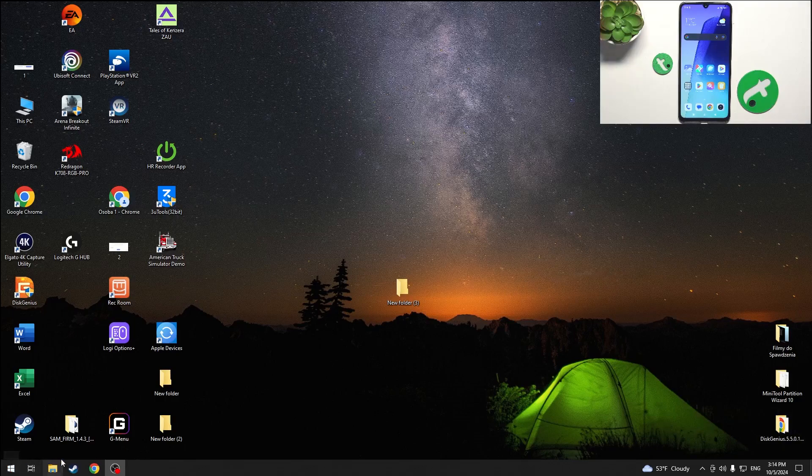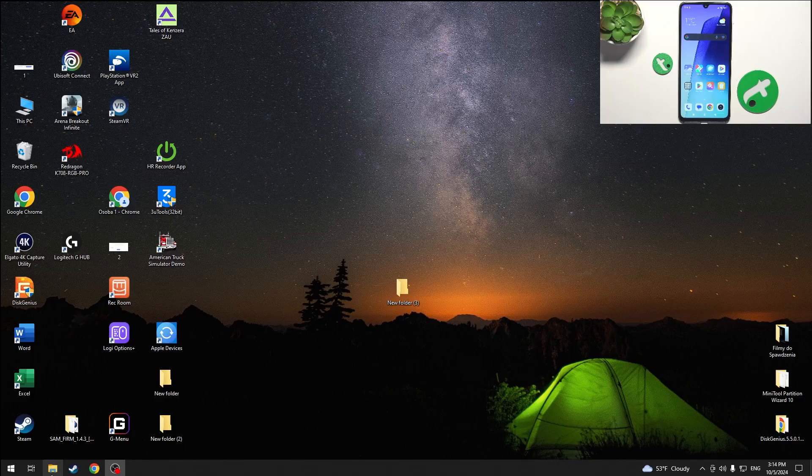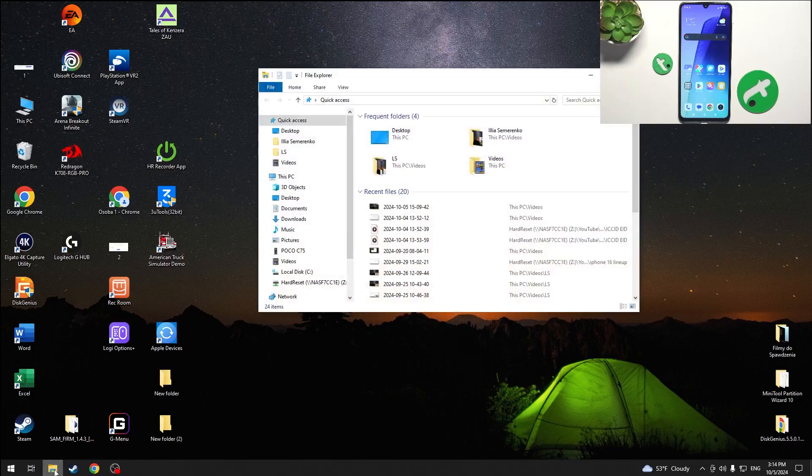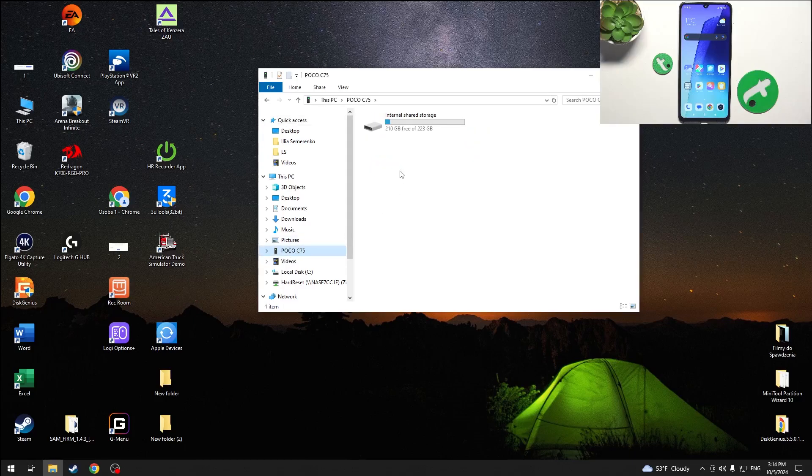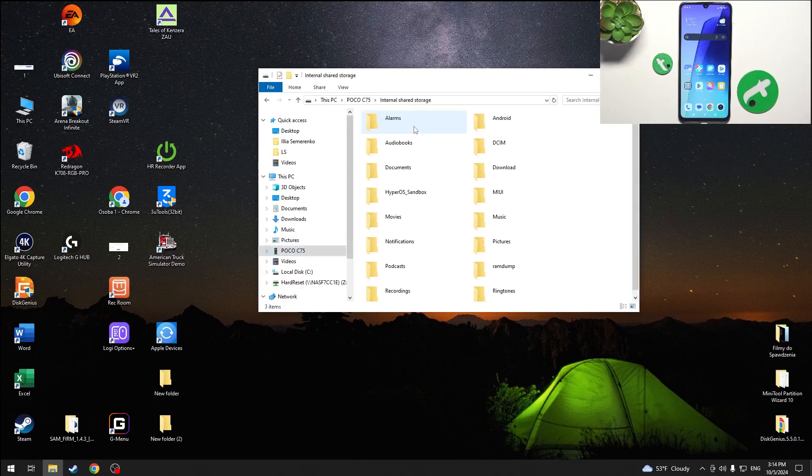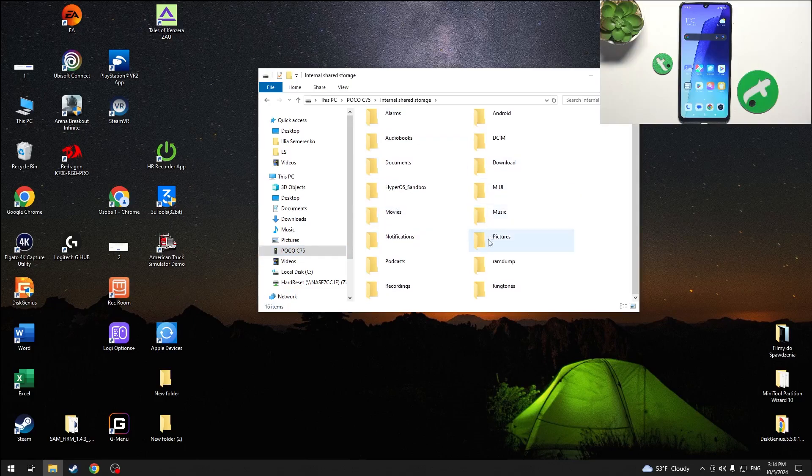Then go to file explorer and click on your phone here. Then internal shared storage and here you can find all of the folders, and for example if you want to open pictures from your gallery.